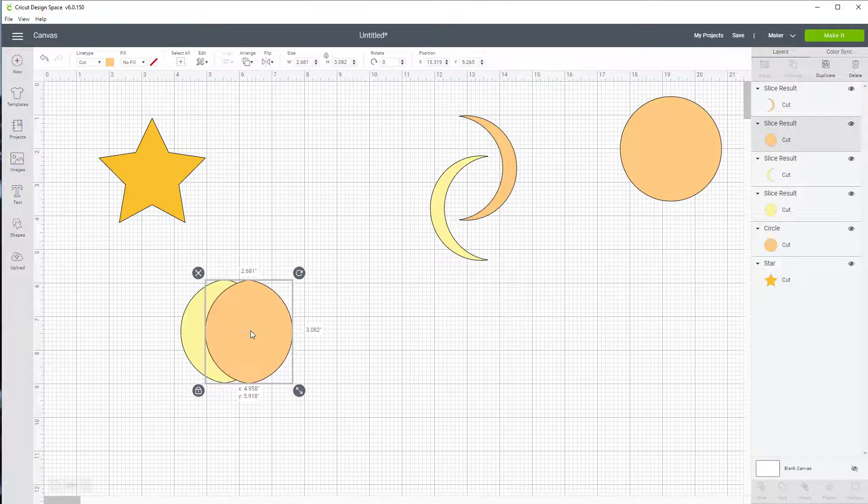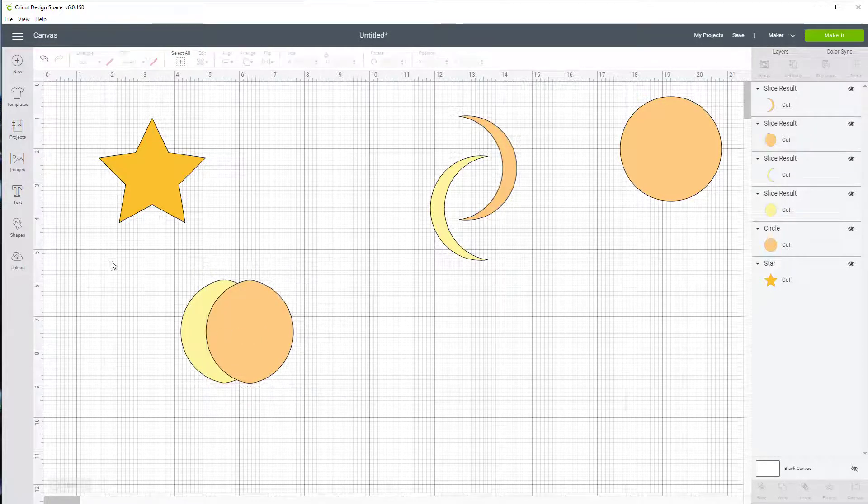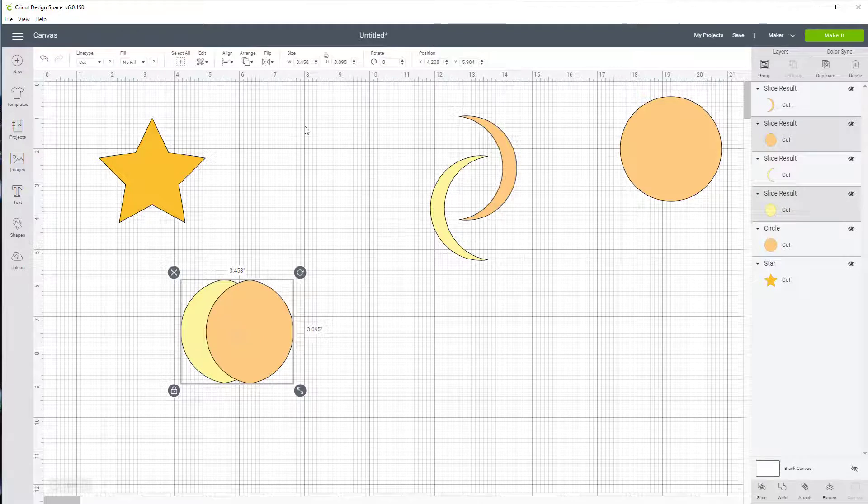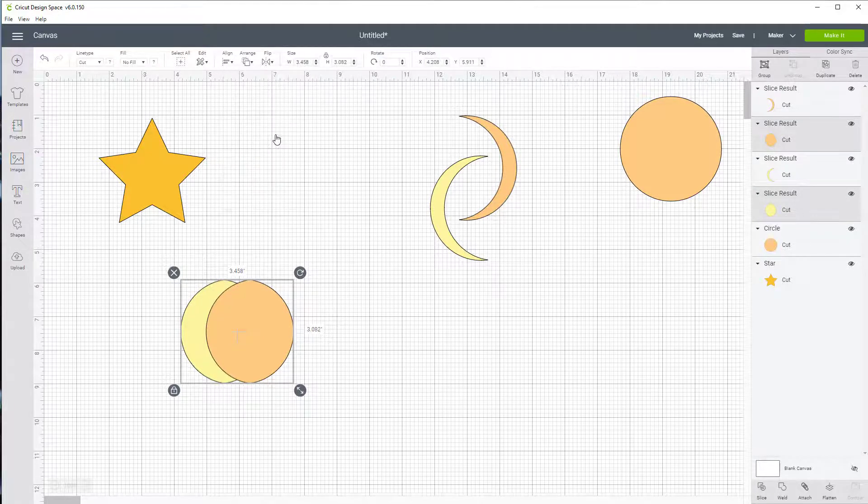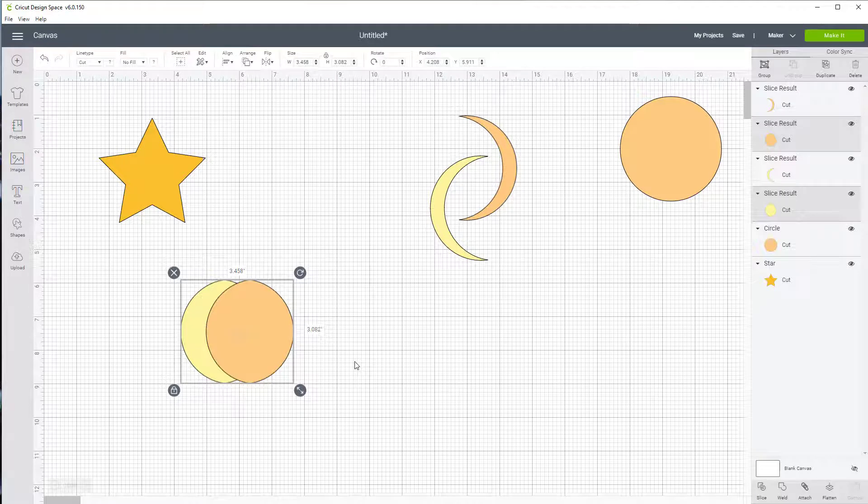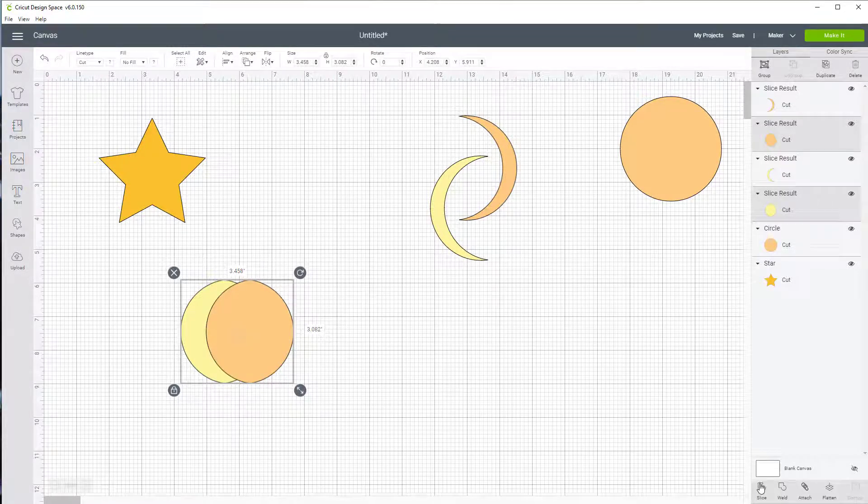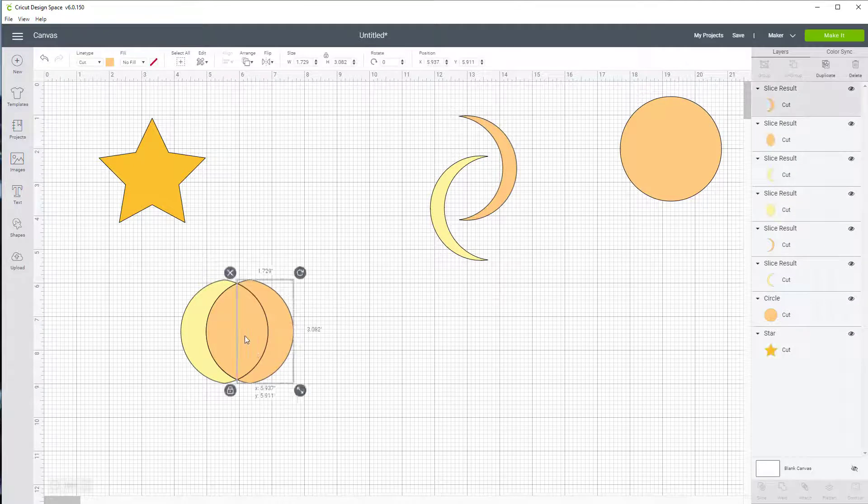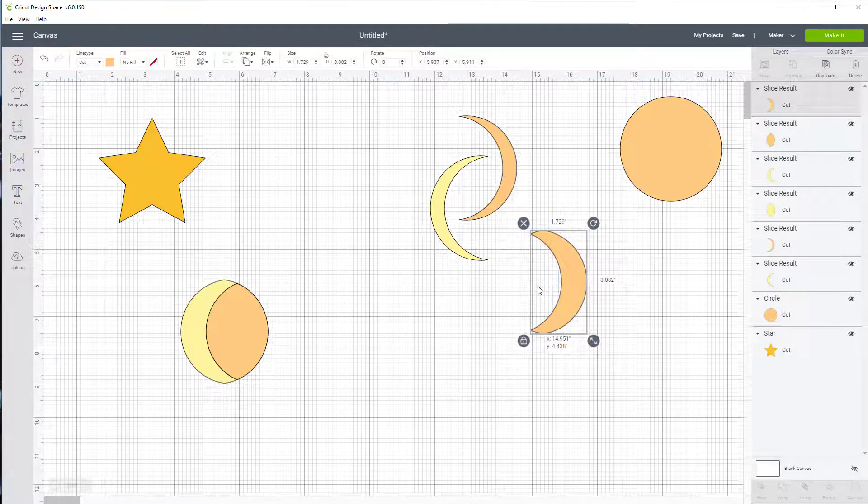I could probably put these two together and I can align those. Remember I'm aligning them vertically. Looks pretty good. Now both are already selected. I'm going to come back down here to slice. And now I have a thicker moon.